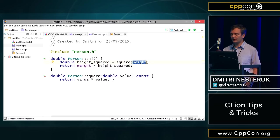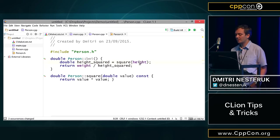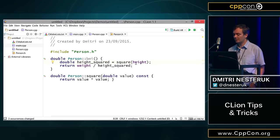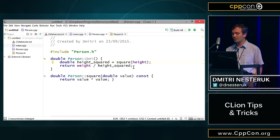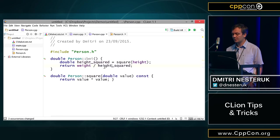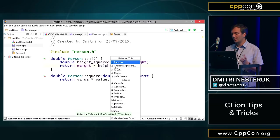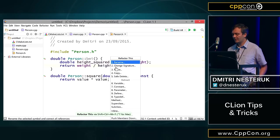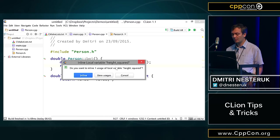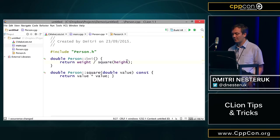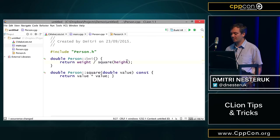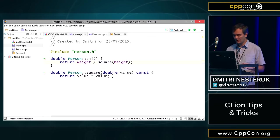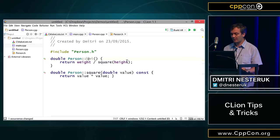An additional thing we can do is we can now get this calculation of square of height, and just get it to replace height squared, so getting rid of height squared altogether. Once again, you bring up the refactoring menu, and in this case you can choose inline. We inline the use of height squared, press enter, and now we're just using square of height, and that temporary variable is no longer being used.